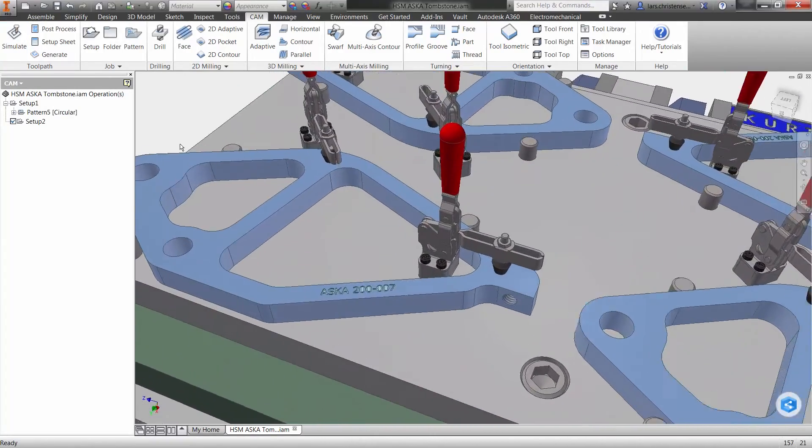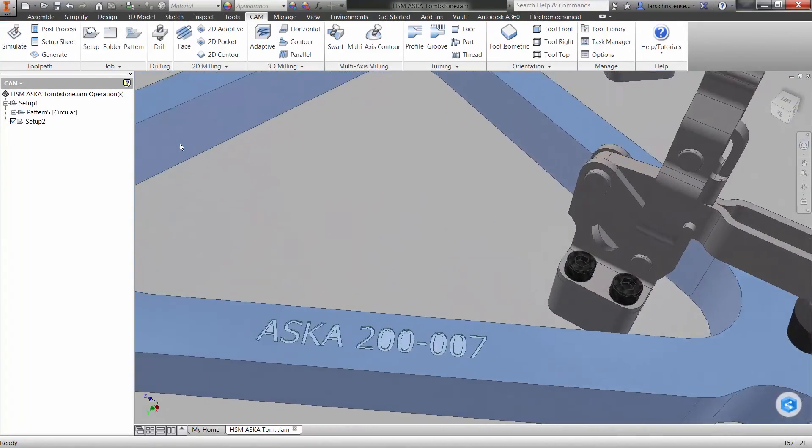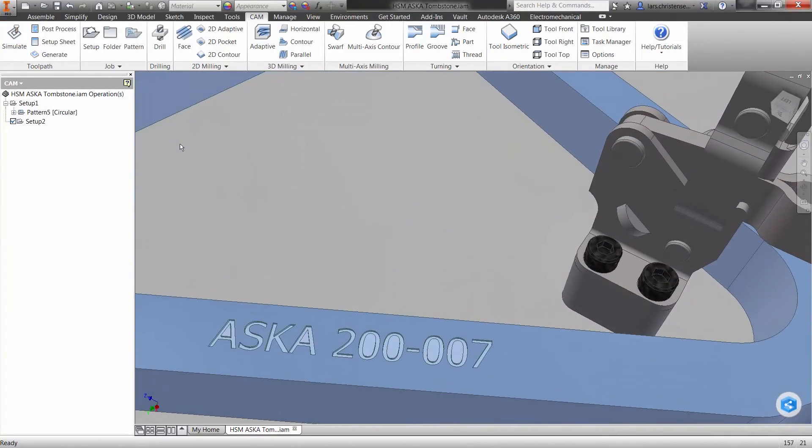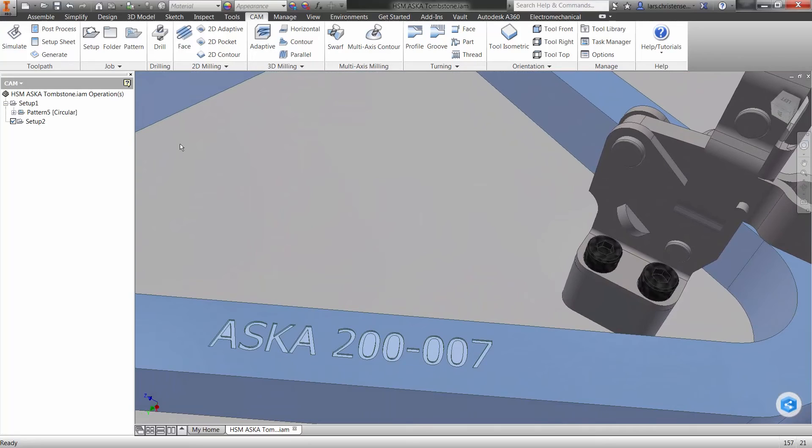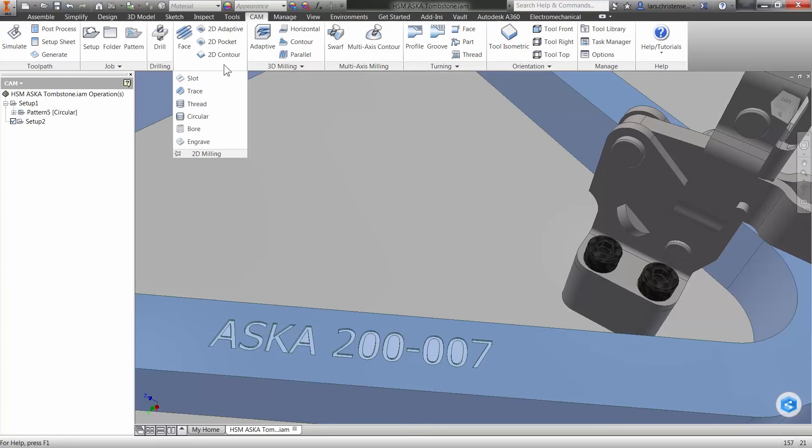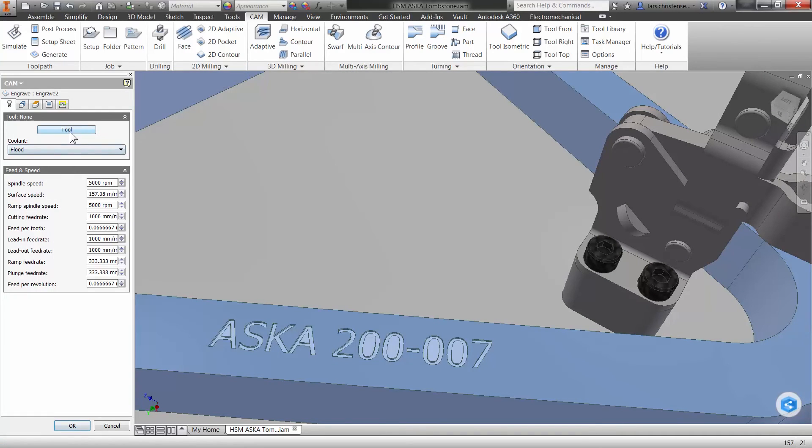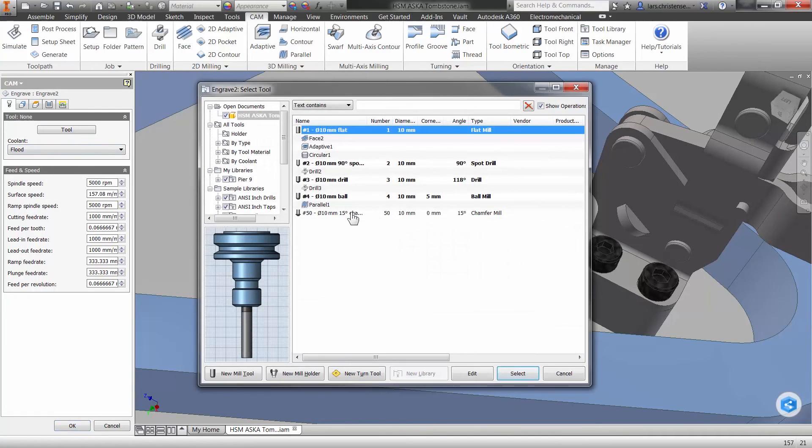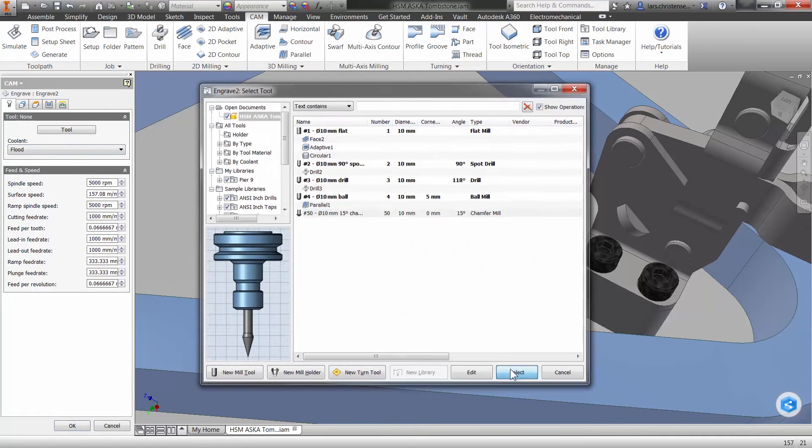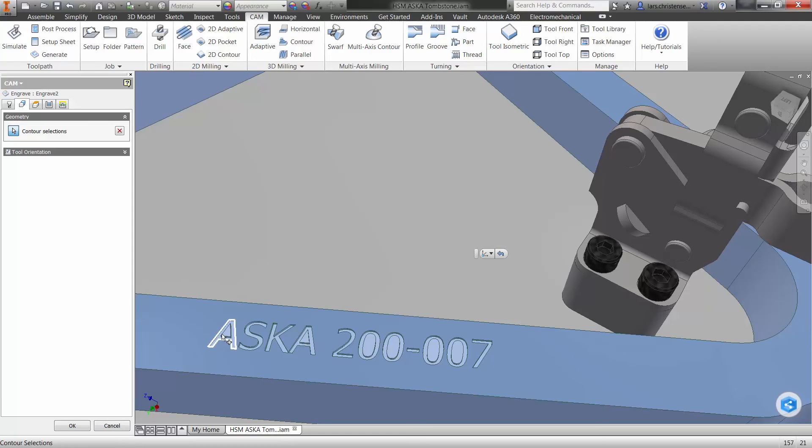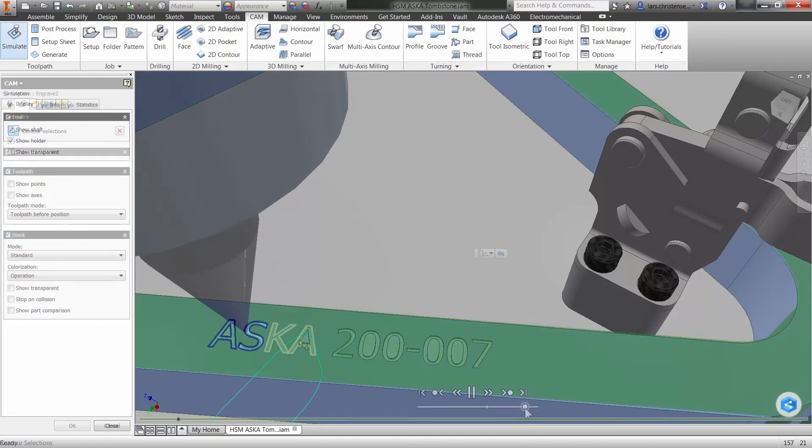Engraving should be easy. In the past, there's always been trouble because the designer wants to use pretty text and machinists want to machine stick font. Well, that fight can finally end. From the 2D milling menu, select engraving. You'll go and select your tool and then just pick the edges of your text.